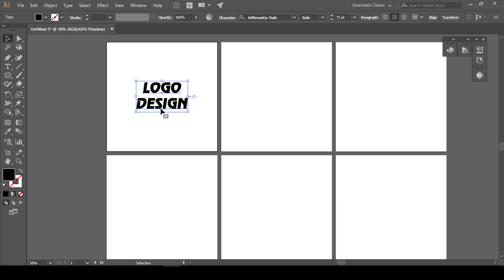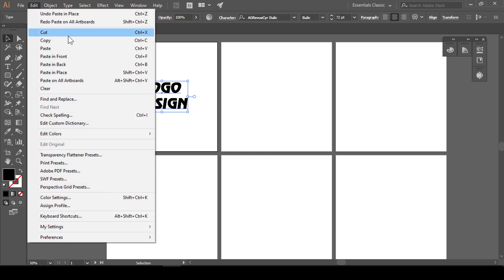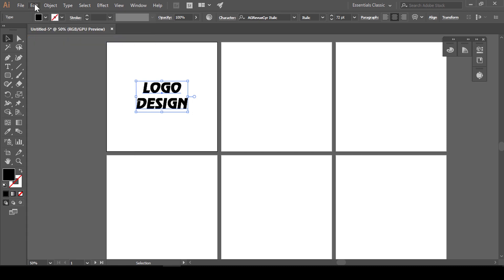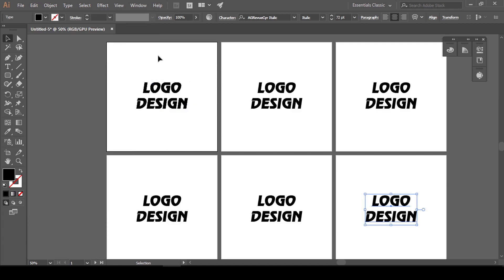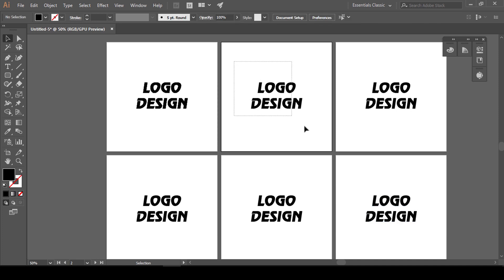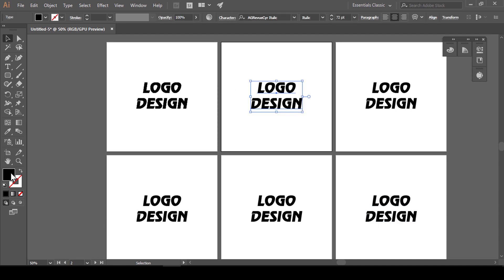यह option आपको Edit menu में भी मिल जाएगा। Edit में जाओ, यहां से Copy करो (Ctrl+C), उसके बाद फिर Edit में जाओ। यहां पे देखो - 'Paste on All Artboards' - इसकी shortcut key है Alt+Shift+Ctrl। जैसे आप इस पर click करोगे, यह आपके सारे artboards पे आपका design exact जैसे first artboard पे किया होगा, वैसे place कर देगा। अब आप यहां से one by one इसका color change कर लो।